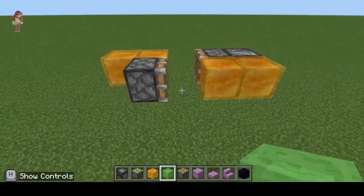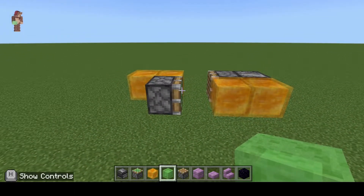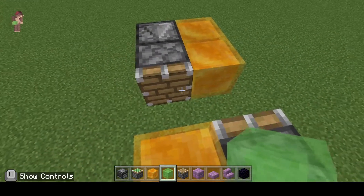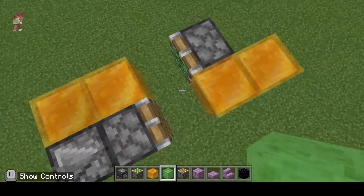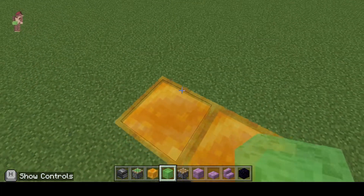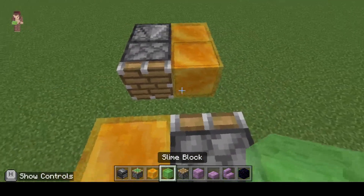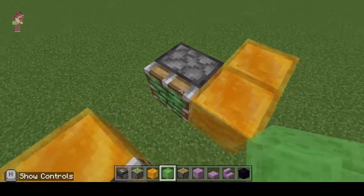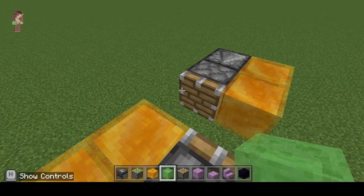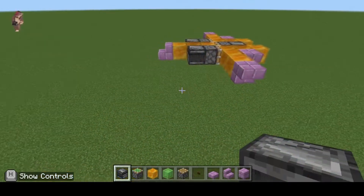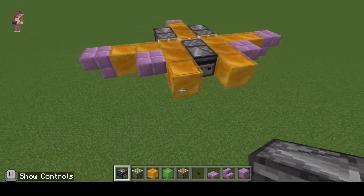That is how you make a flying object. All you need is two observers and two pistons — they have to be facing in opposite directions, one has to be sticky and one has to be regular. You need either honey blocks or slime blocks because they stick together and make sure everything moves as one. Now I'm going to make a more advanced redstone plane with wings, a front, and a tail — the plane or jet is going to look something like this.